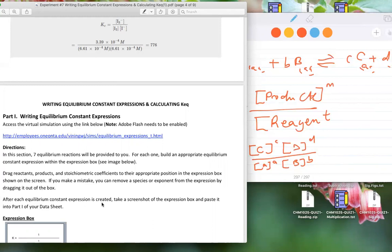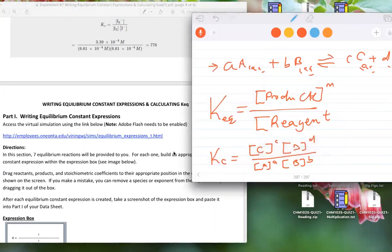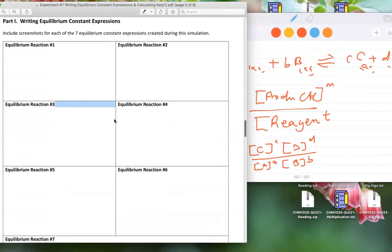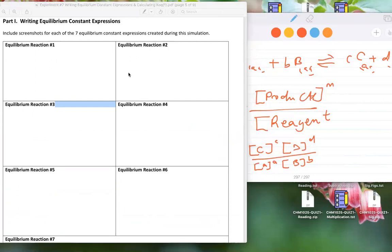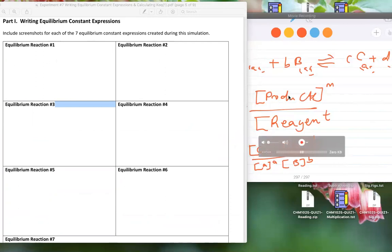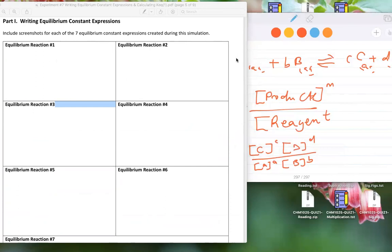Part one is just writing the equilibrium expression and taking a picture to attach to the data sheet. The data sheet is right here — you will take a picture from the simulation and paste it there. It doesn't take 30 minutes to do this.